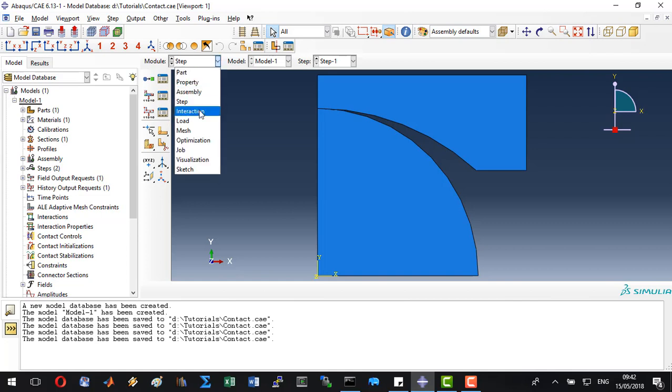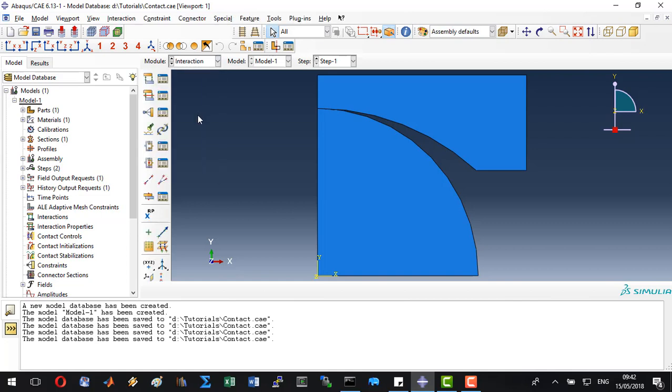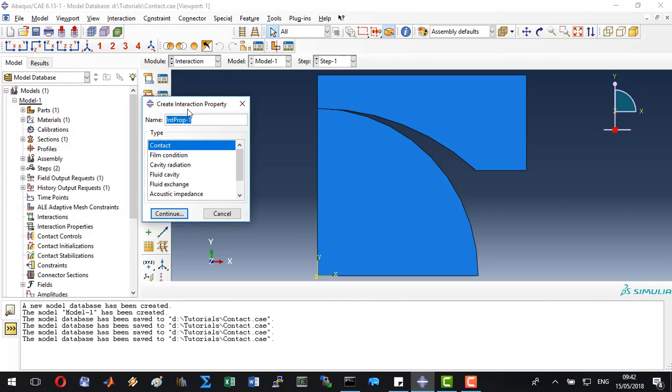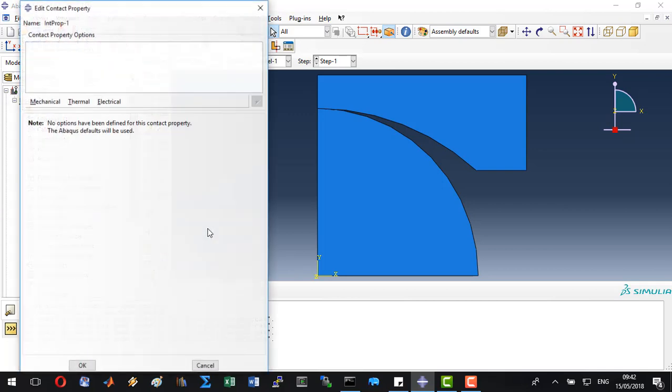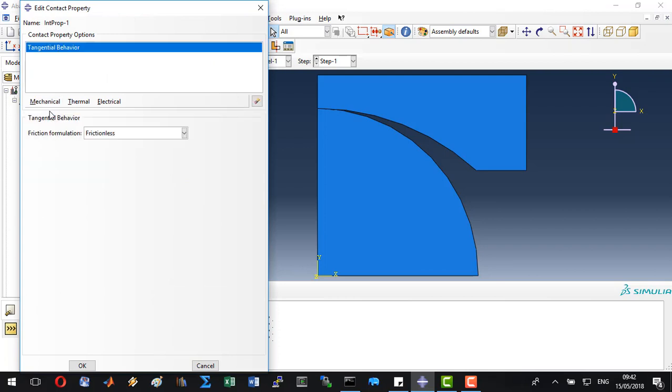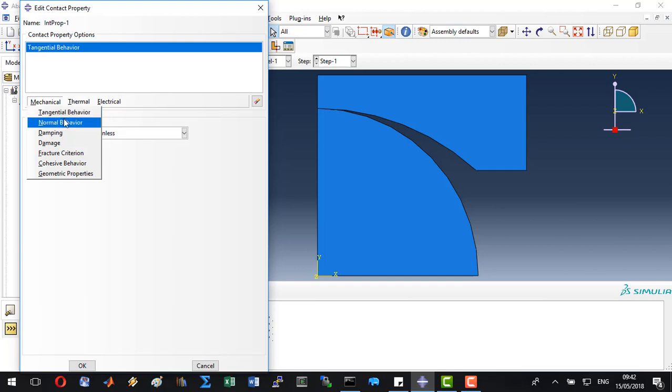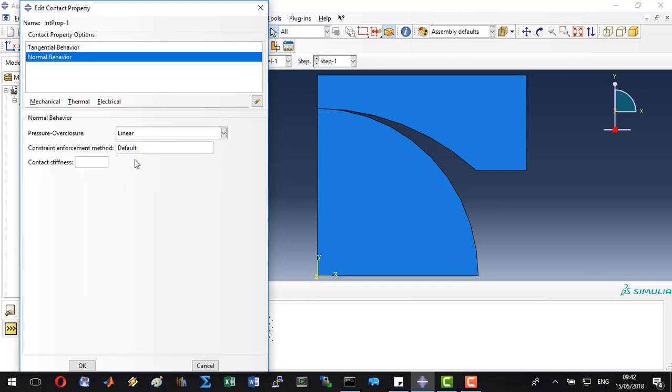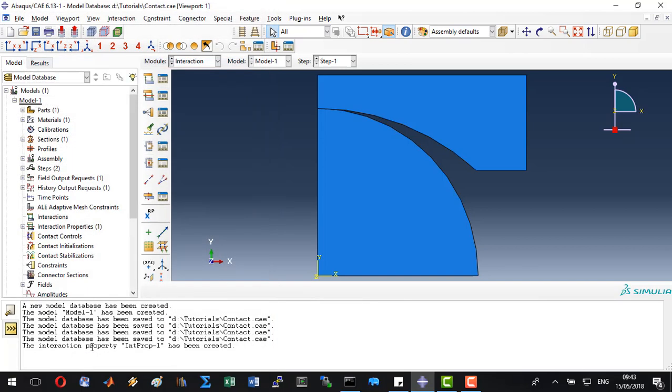First we will define the property of the interactions, which is going to be a simple contact. Click continue. Here we will add a tangential behavior, which is going to be a frictionless behavior. And the normal behavior, which is going to be a linear contact with the stiffness, a high value, let's say 10 to the power 8. Click OK.